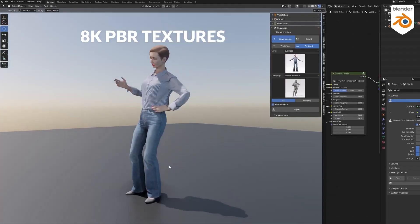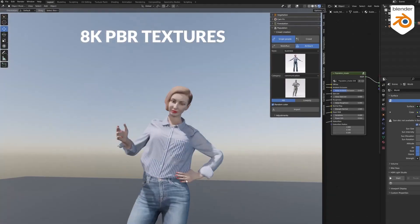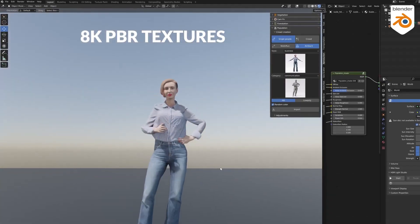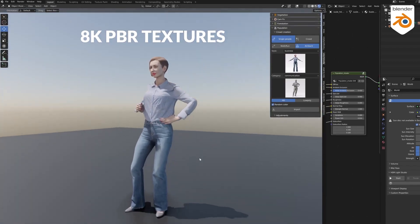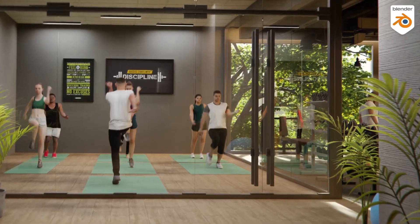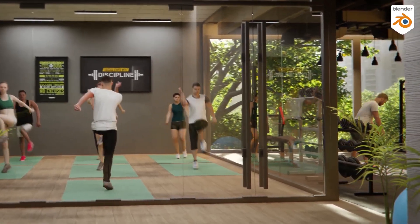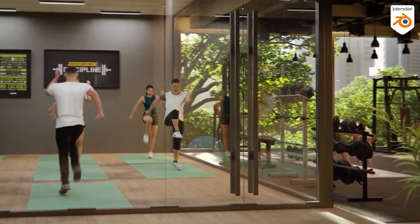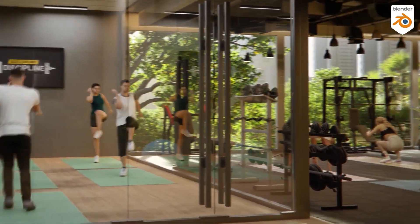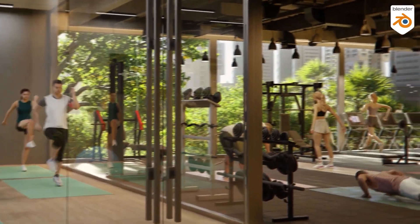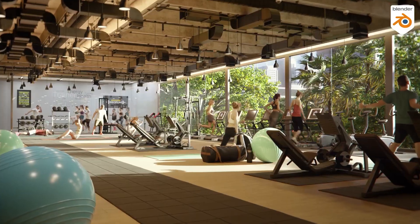The characters come with up to 8K PBR textures that include diffuse, normals, roughness, ambient occlusion, subsurface scattering, and specularity.